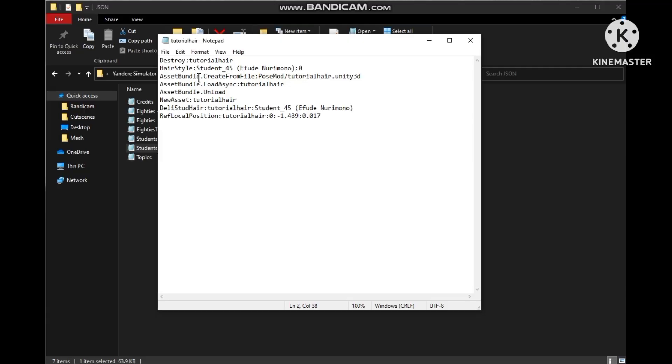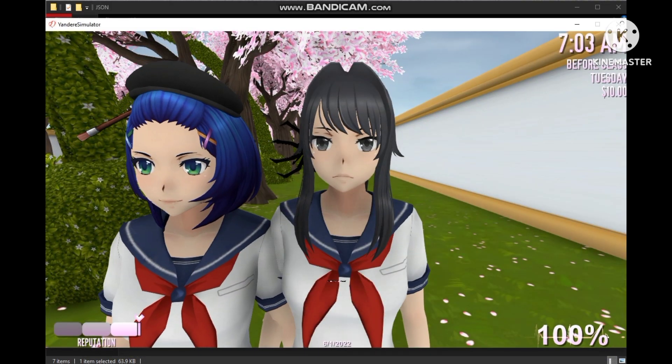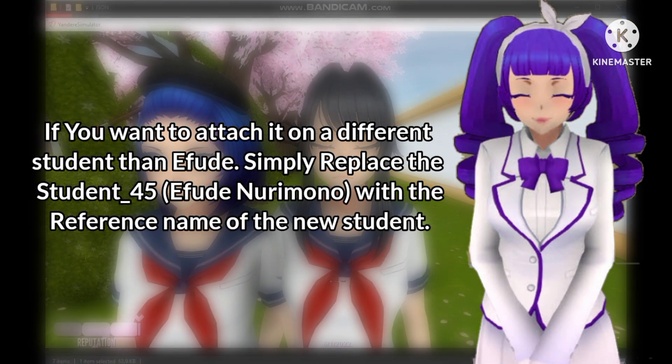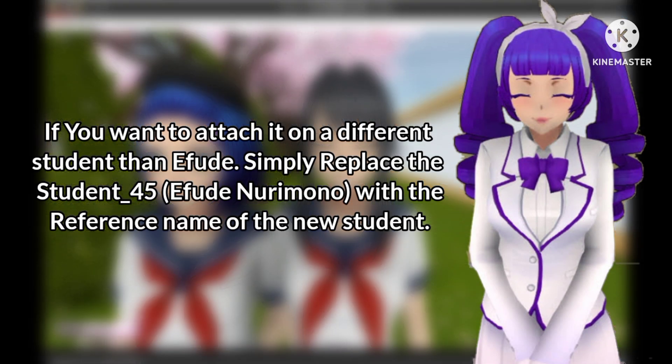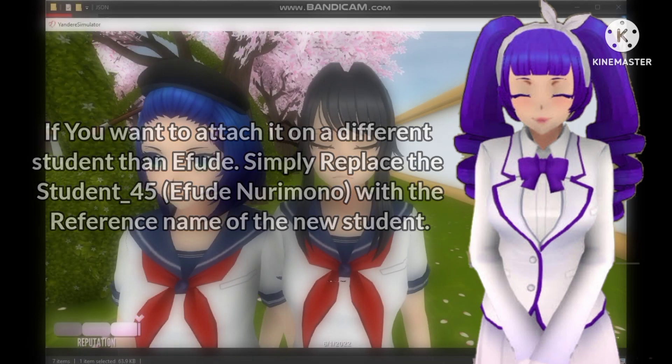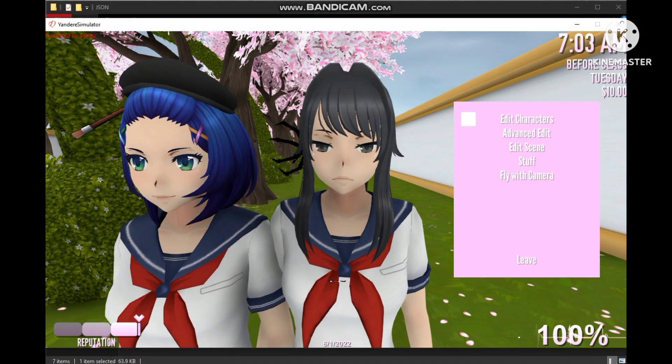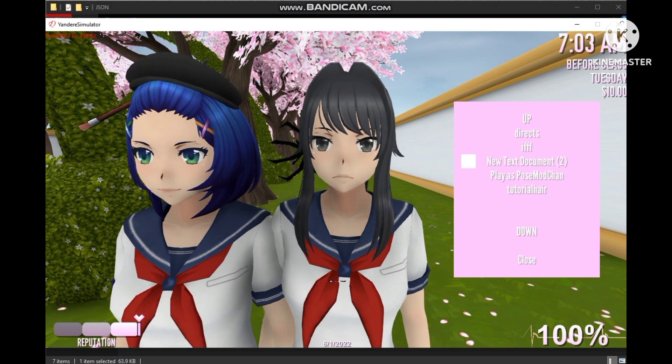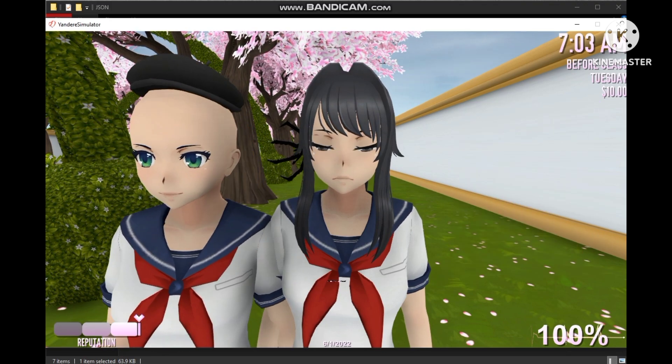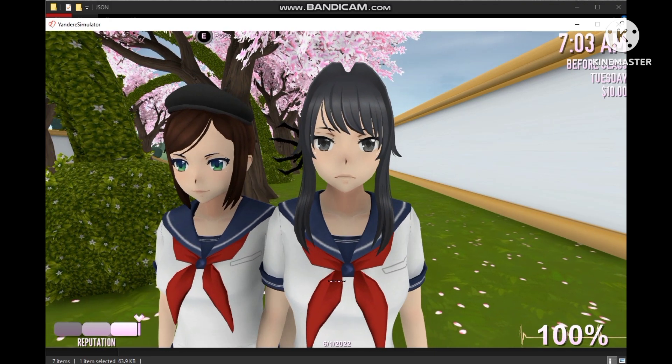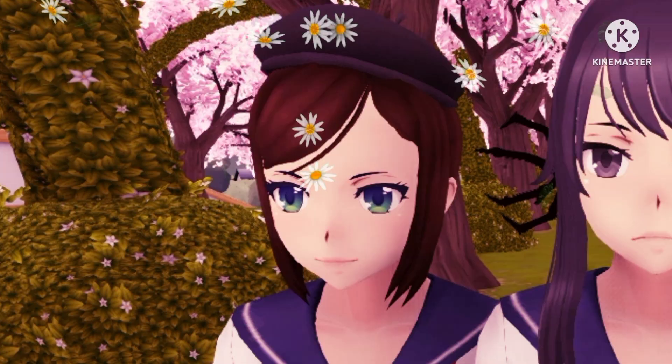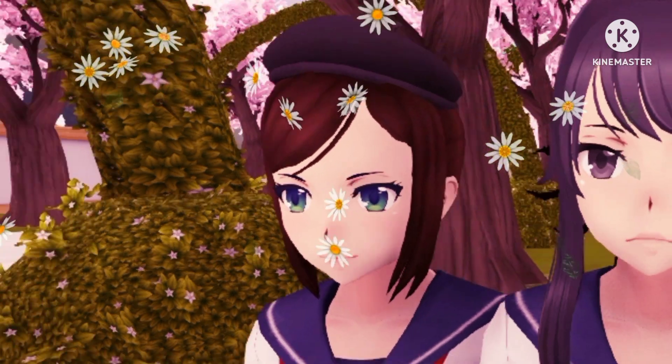The command would look like this. You can copy this from the description as well. To attach it on a different student, just replace the student reference name with the reference name of the student you want to attach it to. Now let's see if it works. And it did work, great! Look at how happy she looks.